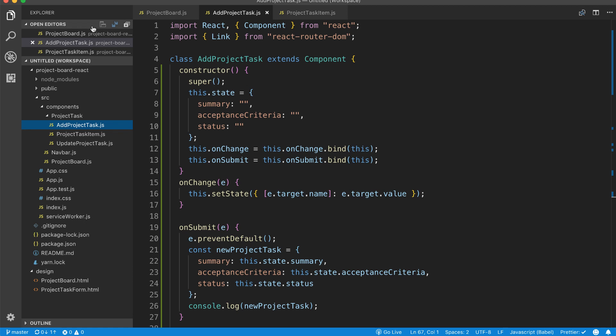Redux is a state management library. That's the simplest explanation of what Redux is and what Redux does. Basically, Redux keeps our state on the client side. Because our Spring Boot API is stateless — it doesn't store any sessions — it's going to be Redux that stores the actual state of our application.